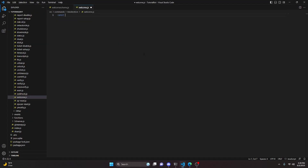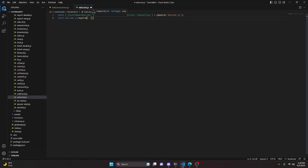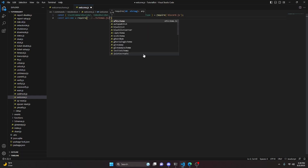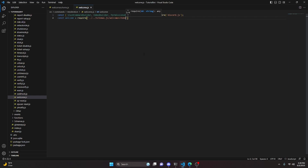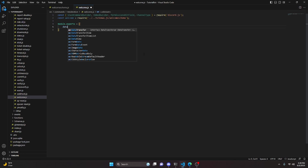In welcome.js, start by importing SlashCommandBuilder, EmbedBuilder, PermissionsBitField, and ChannelType from discord.js. Then do const welcome = require and get your welcome schema from the schemas folder. After that, set up module.exports with a data property using new SlashCommandBuilder.